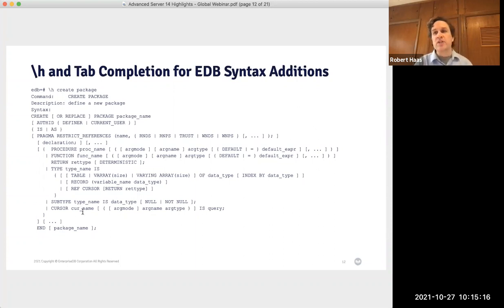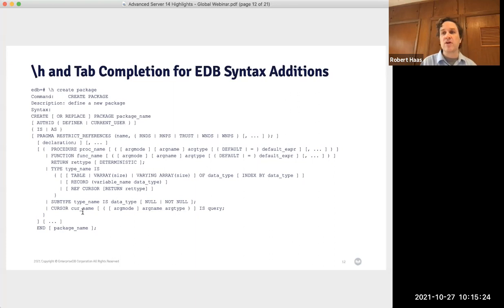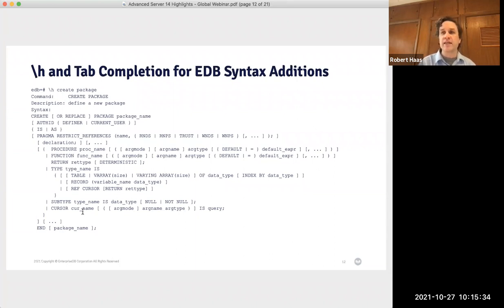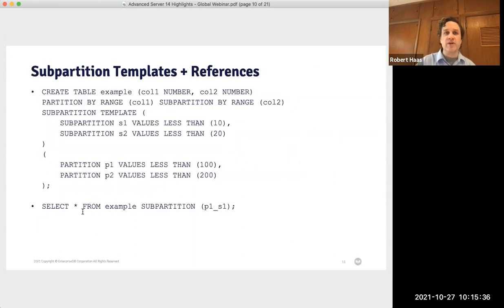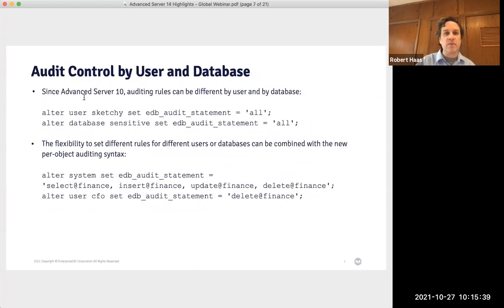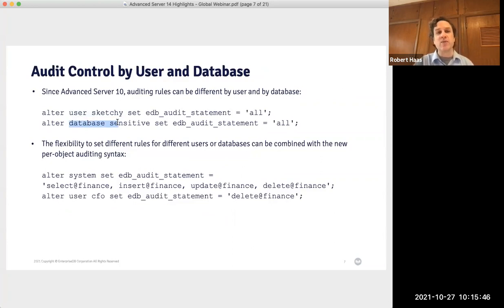Before I move on, I'd like to address a question from the Q&A about whether there is an order of precedence in auditing regarding groups and users. Groups don't actually affect the auditing configuration at all — what affects it is individual users. The intended question may be about users versus databases. There is also an alter user in database construct which can be used if the precedence between alter user and alter database is not what you want.